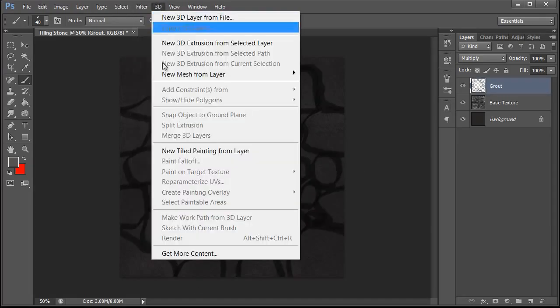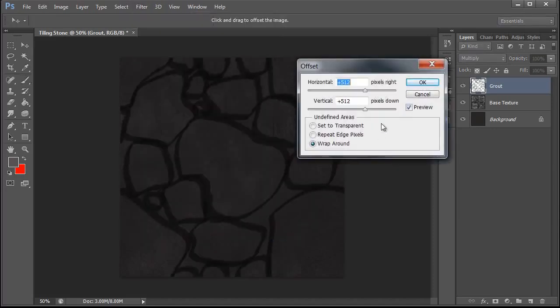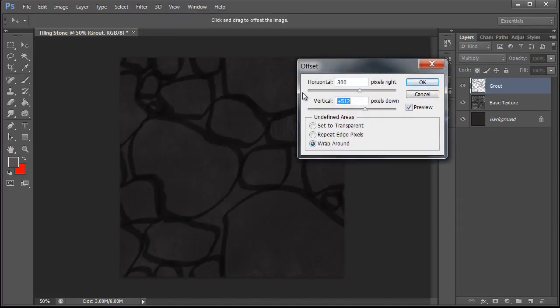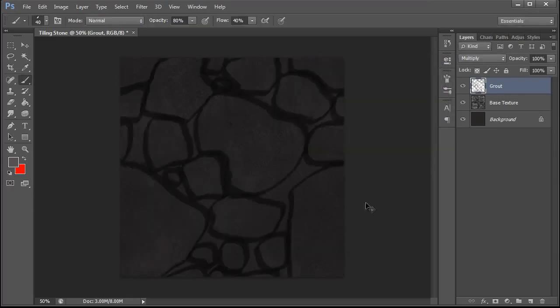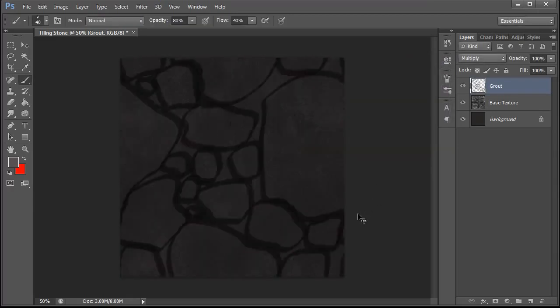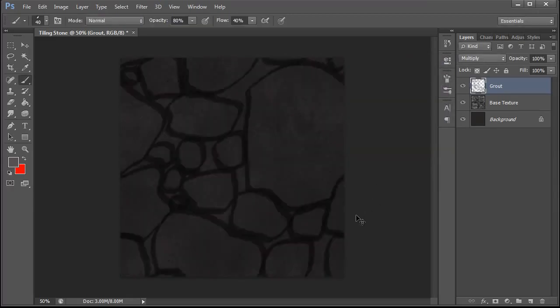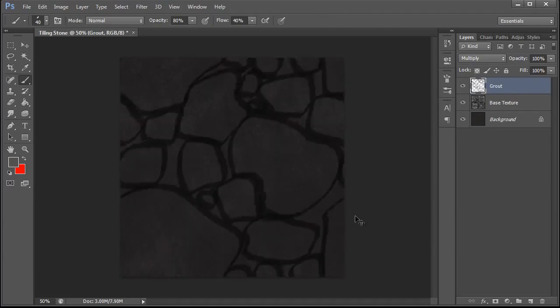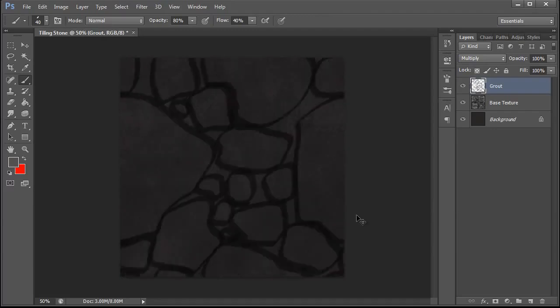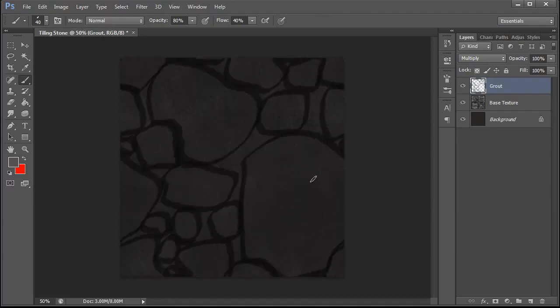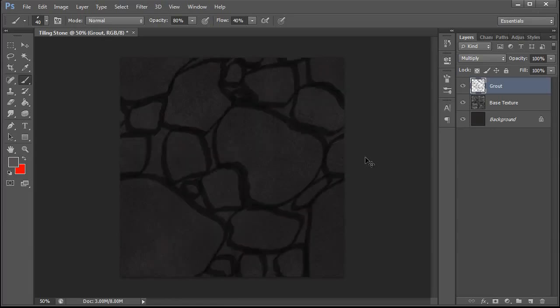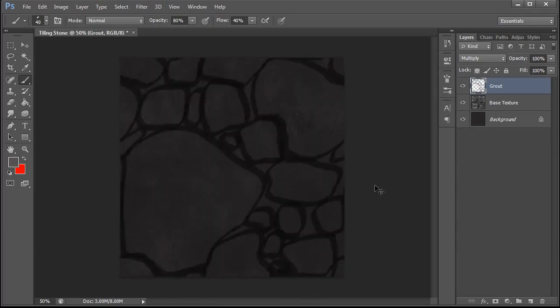And now I'm going to go to Filter, Other, Offset, set the number slightly different and hit Ctrl+F a bunch of times and just check that these stones move without a seam. This is a little bit funny looking so we're just going to fix that. And then this is a little bit funny looking so we're just going to fix that.